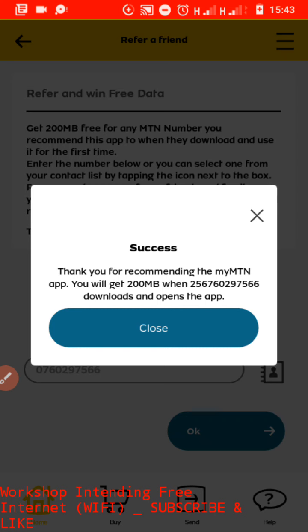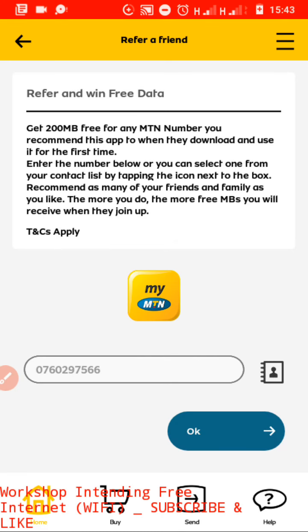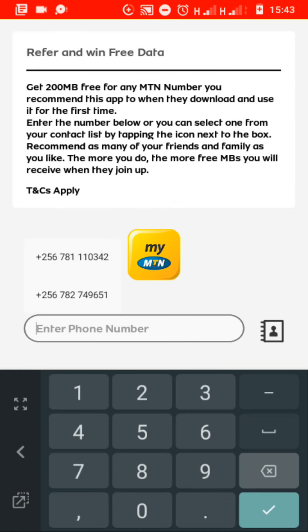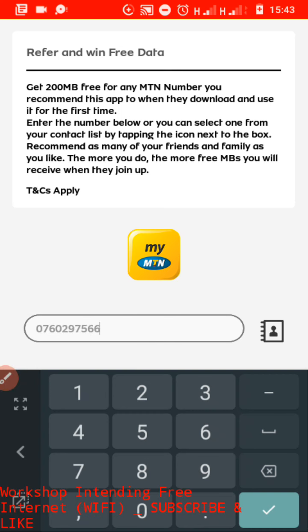After it says success — 'Thank you for recommending' — you can close. If you want, you can invite more people. The more people you invite, the more MBs. But if you invite someone and they tell you that number already has the app, you can't get the 200 MBs. So let us assume you have now invited someone with a button phone, and we are going to see how to install the app on that phone so that we can get those MBs — and we are going to use your phone only.